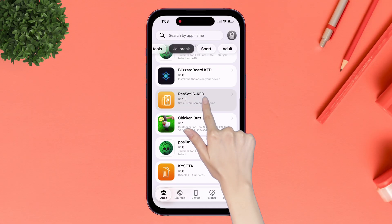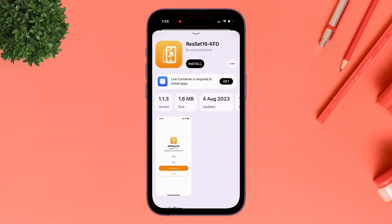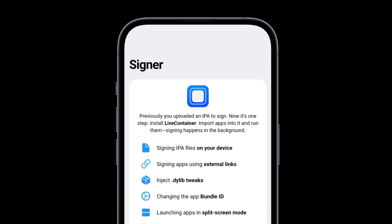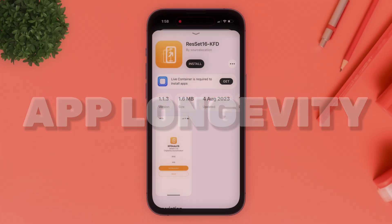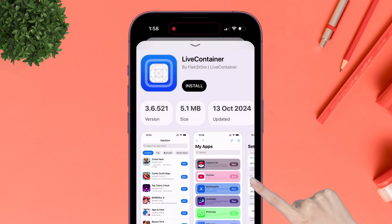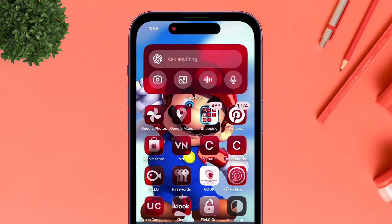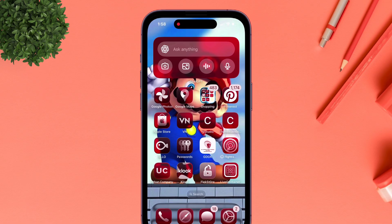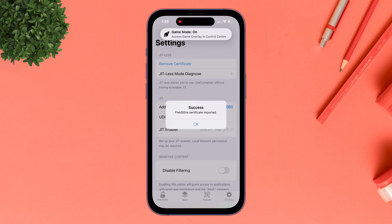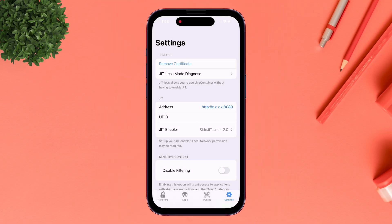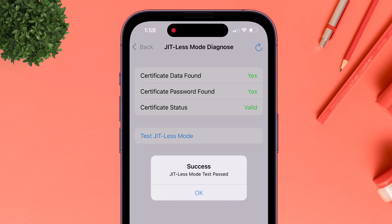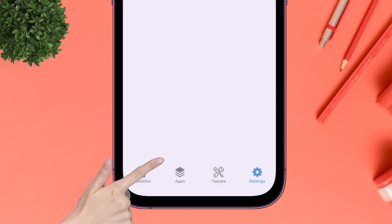To install any app from the App section, just tap on the desired app. Rather than installing directly, Flex Store has changed its installation flow by integrating Live Container, which improves app longevity. Tap on the Get option and install the Live Container app using Flex Store. Once installed, launch the app and the Flex Store certificate will be imported automatically. Navigate to JIT-less, then More Diagnosis, and you should get a success message indicating that Live Container is all set.